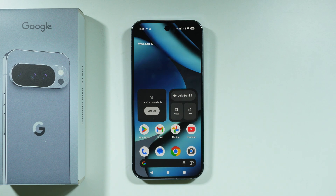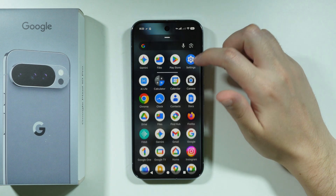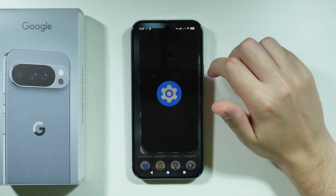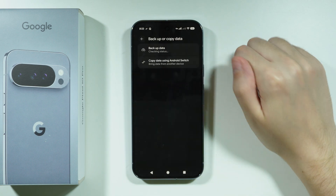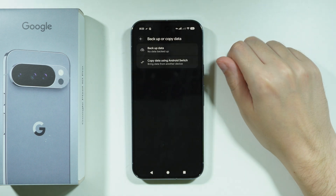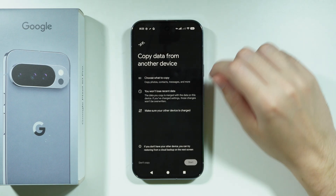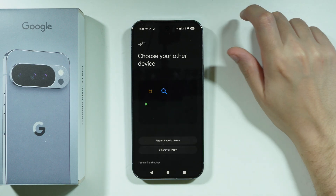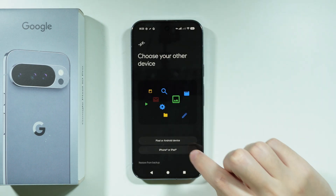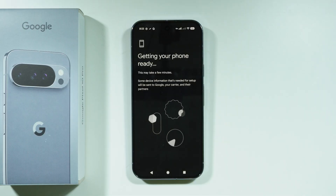To transfer data from iPhone to Google Pixel 10 Pro, go to Settings, then proceed to Backup or Copy Data. From there, choose Copy Data using Android Switch and press Start in the bottom right corner. Choose iPhone or iPad and wait a couple of seconds.